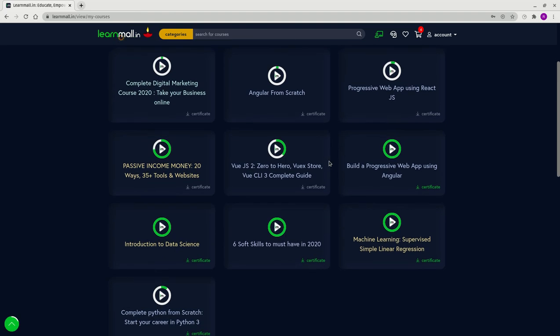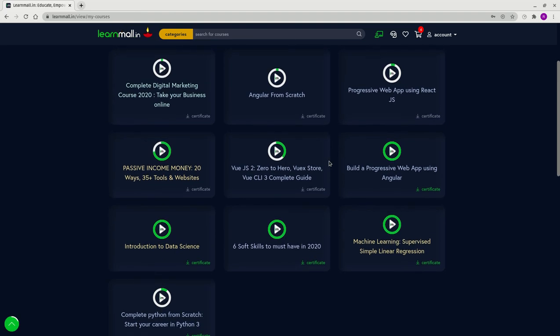One more thing: once you finish a course, you'll need a certificate. To get your certificate, directly click on the certificate button once you have completed your course, which is denoted by this indicator.